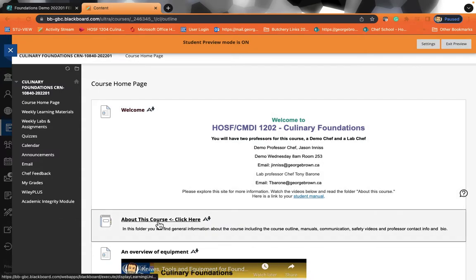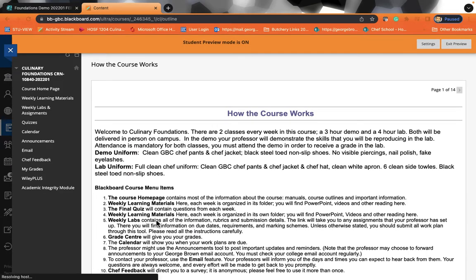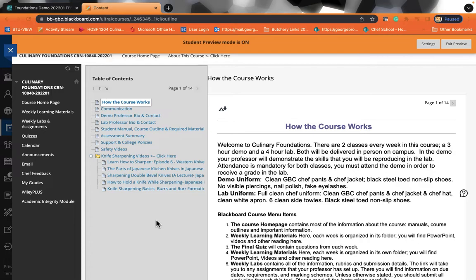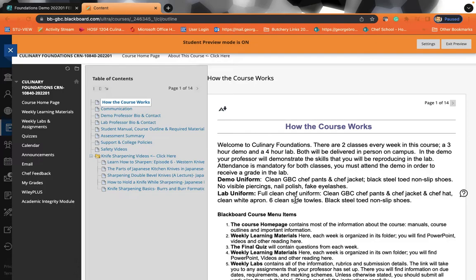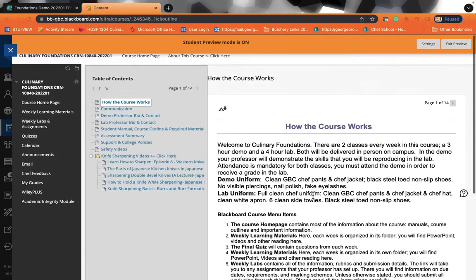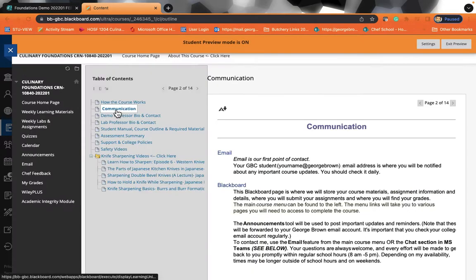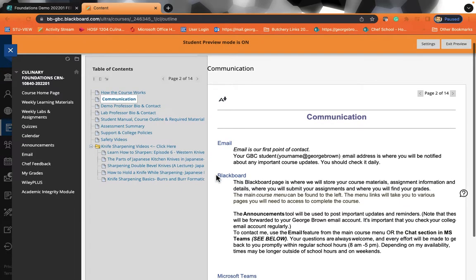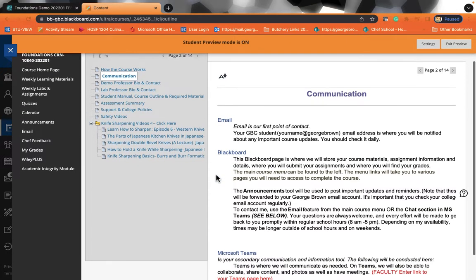So when you open the About This Course section, you're going to see a lot of information explaining what all of these tabs are. And as you go down through each tab, you will be given information on how to communicate.